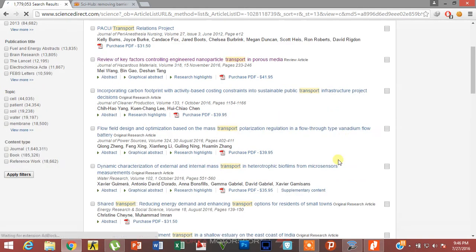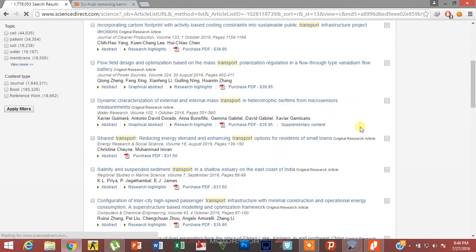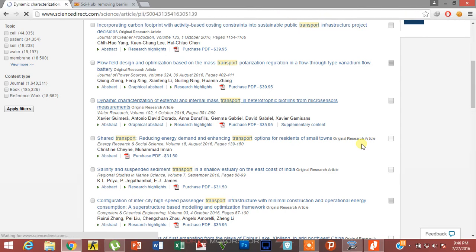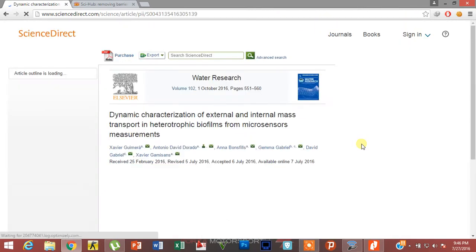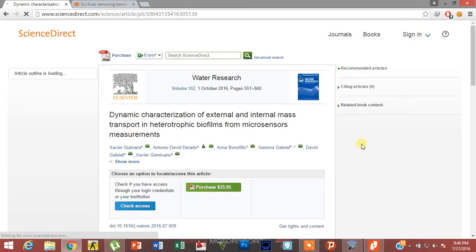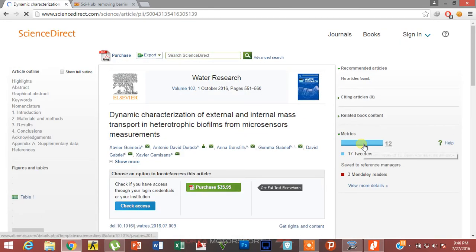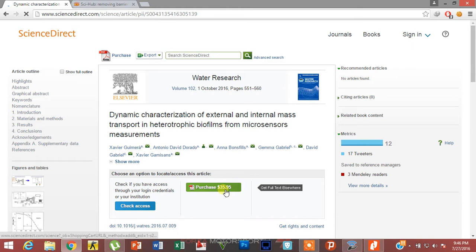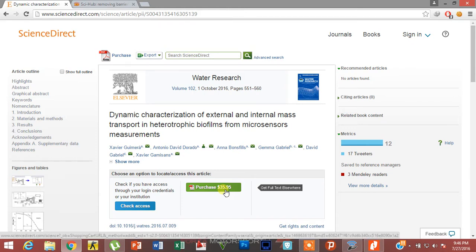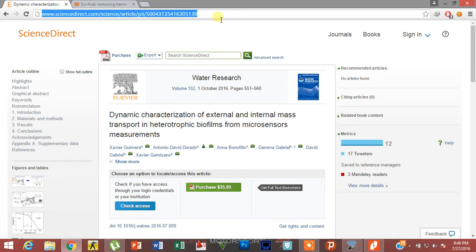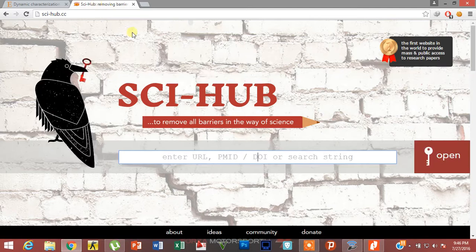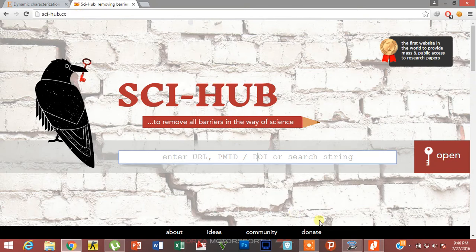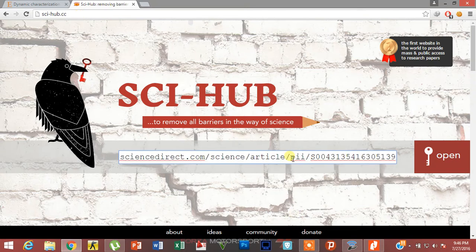transfer. Here will be a list of research papers. I'll go for this one. Guys, you can see the cost of this research paper is $35. Let's suppose you want it for free. We're going to do just one thing: copy this link and open this website, sci-hub.cc. I have also given the link in the description below. Paste the link here and press it.